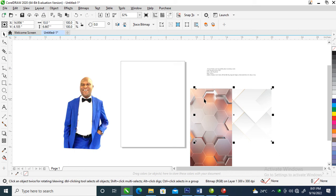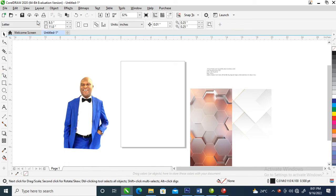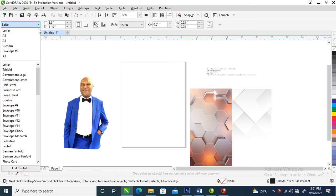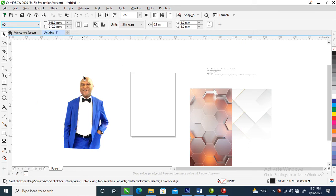Hi, what's up! In today's video we are creating a birthday invitation in CorelDraw 2020. Without further ado, let's step into it. Let's go over and change our page to A5, which is the normal size.